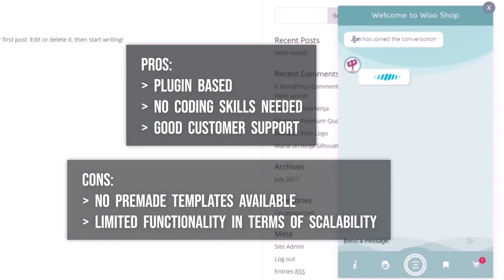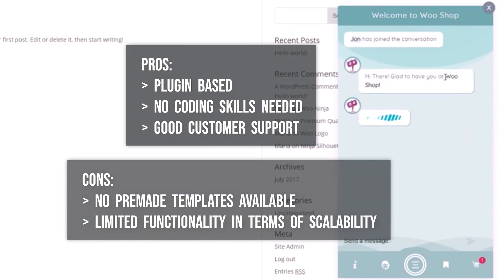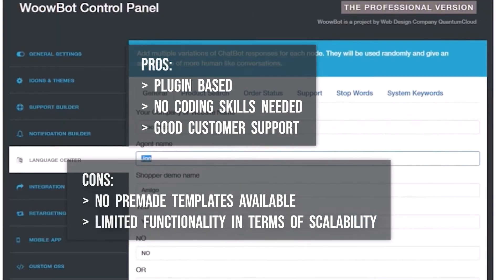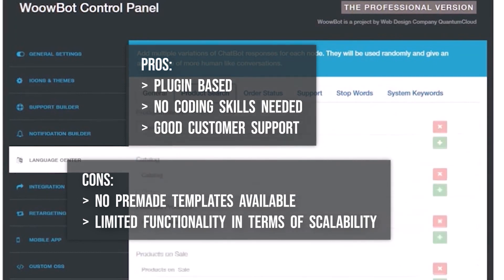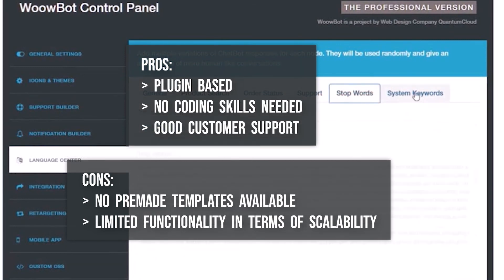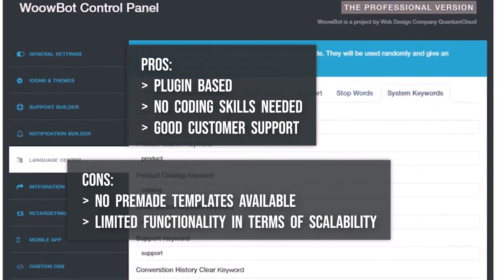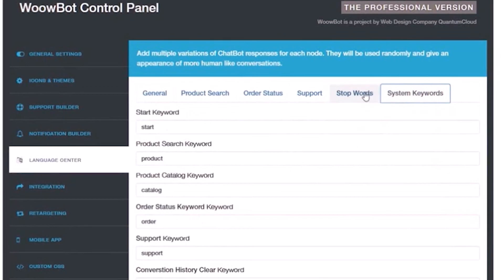I hope this video was helpful for you and provided some insights into the industry on which chatbot to use for your business. You will find the links for each one of them in the description below. Be sure to subscribe to this channel for future updates.